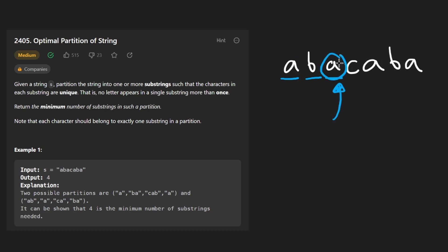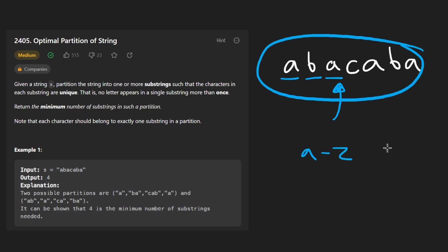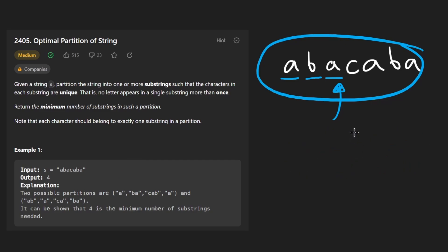That actually wouldn't be too bad because we know that the input string is only going to have lowercase a through lowercase z. That's only 26 characters. So any substring can't possibly have more than 26 characters because by definition at that point, it would have a duplicate.